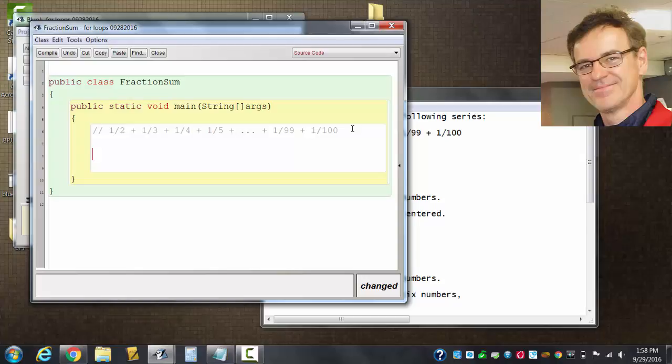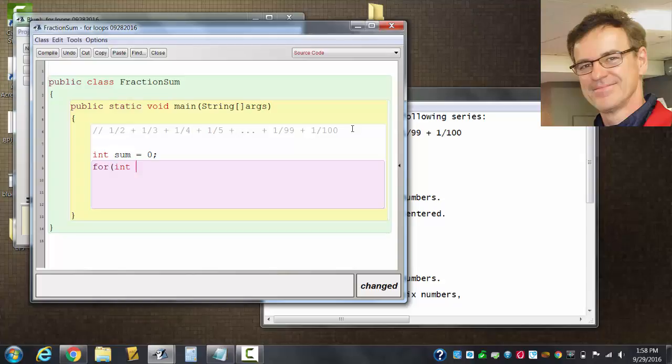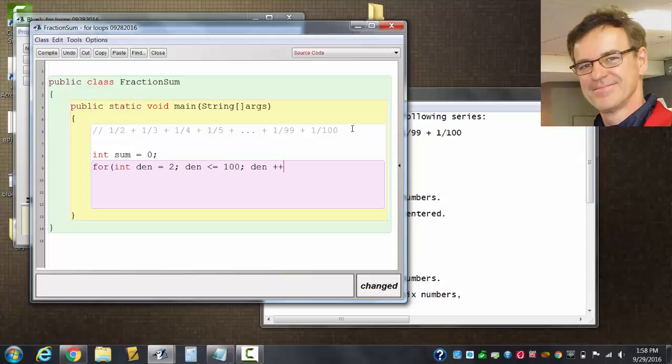I'll make some mistakes here on purpose because a lot of you would too, and I would too my first time doing it. Int sum equals zero, and for int, let's call the counter this time not i but denominator—shorten that to just dn—starts at two. That's what's changing, not the numerator; denominator is changing. It's going to go from two on up to a hundred, go by one each time.